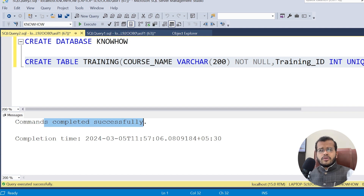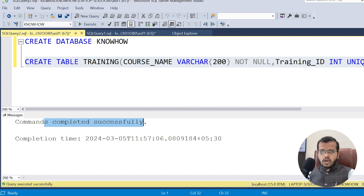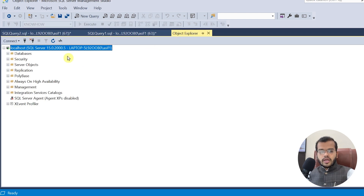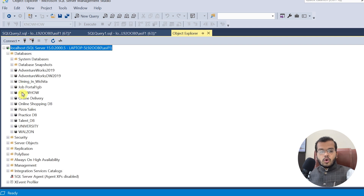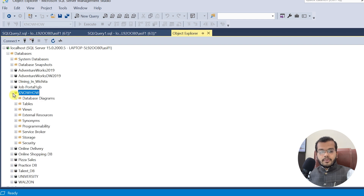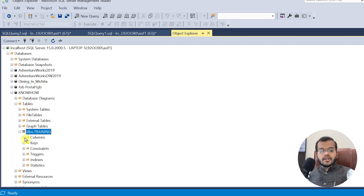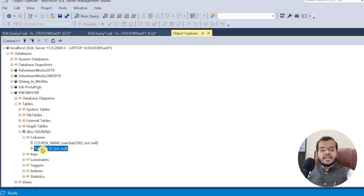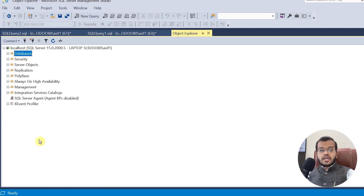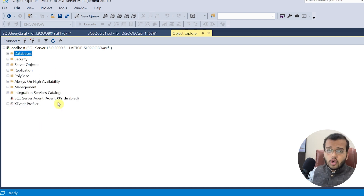To verify the table without using a SELECT command, go to Object Explorer, refresh the databases, expand the know-how database, and open Tables. We can see the training table has been created, and expanding Columns shows course_name and training_id — exactly what we defined.